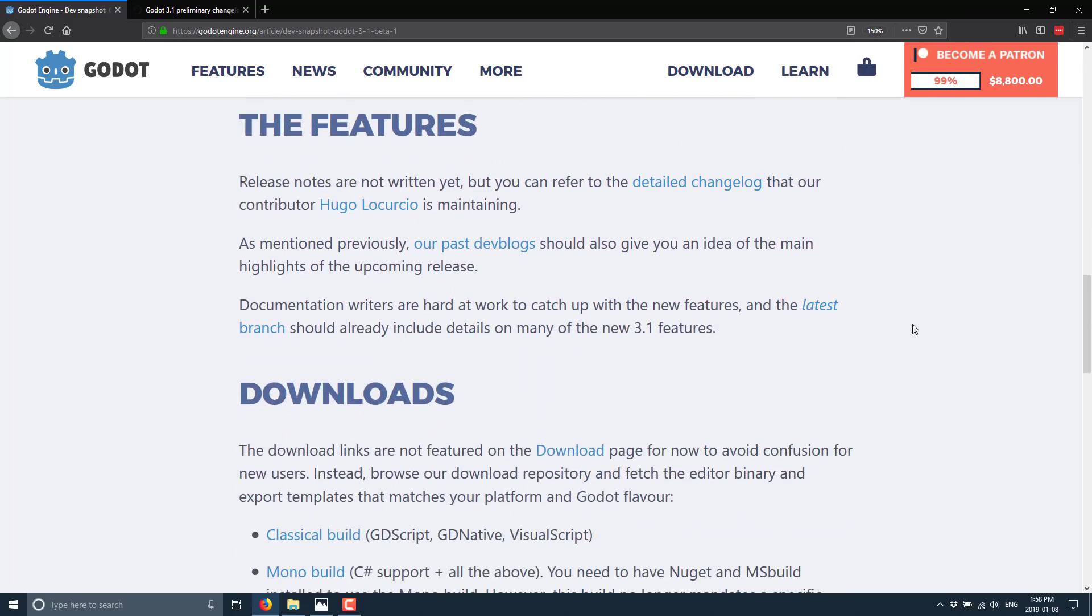So what is in this guy? Well, there's no release notes yet, but there is, fortunately, this detailed change log made by Hugo here. I'm not going to even try your last name. Locurcio? Lucurcio? I don't know. Sorry, Hugo. I mangled your name. But thank you for maintaining the change log, and that's what we're going to look at in a second to highlight the new features that are in this release.